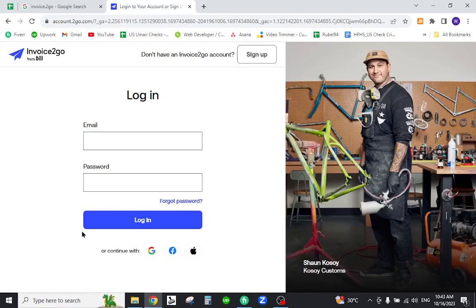This will successfully login to your existing Invoice2go account. Thank you for watching the video. If you have any questions, let me know in the comment section.